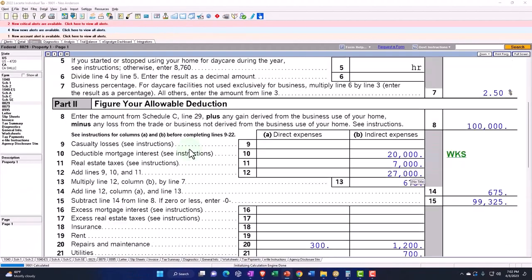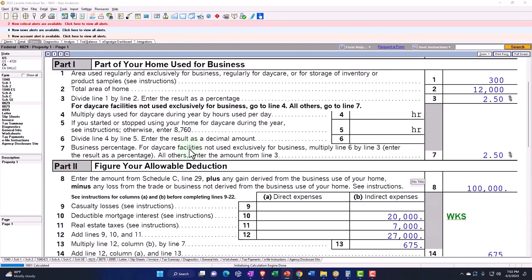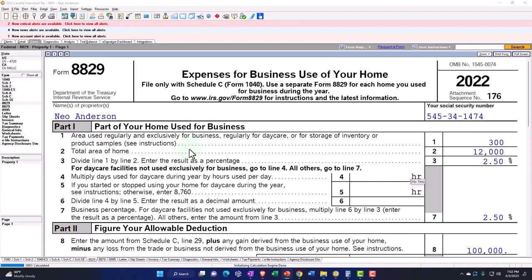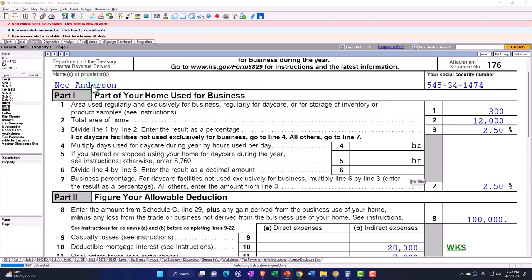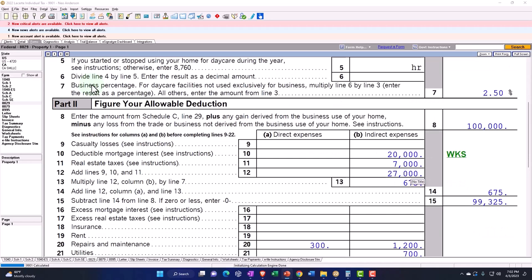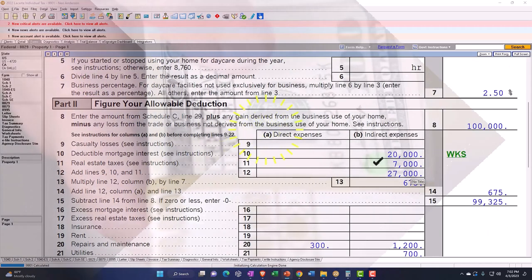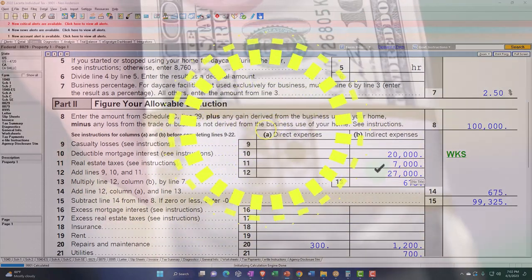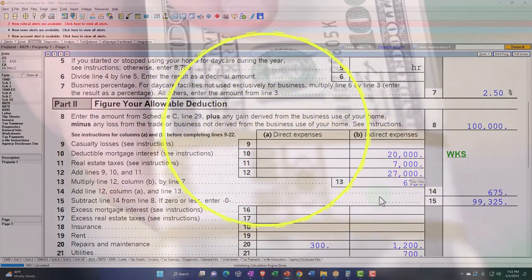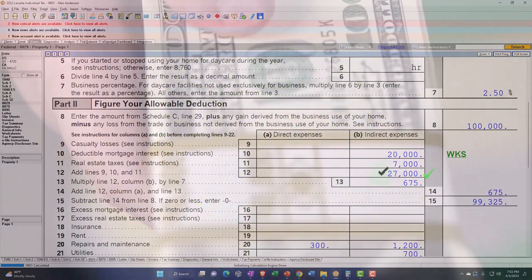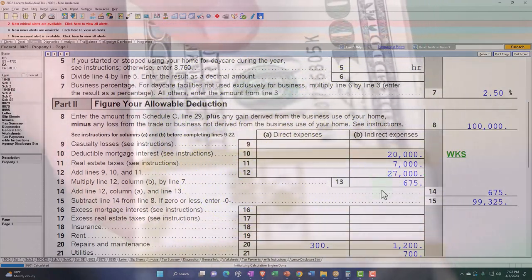So now when I pull that over, notice what's happened here. I'm on the Form 8829. And I've got that populated up top here. So now it's in this area where I've got the $20,000 and the $7,000 adding to the $27,000.